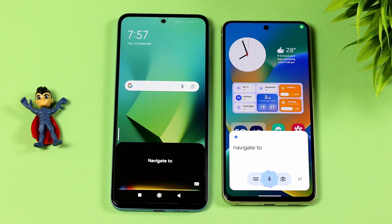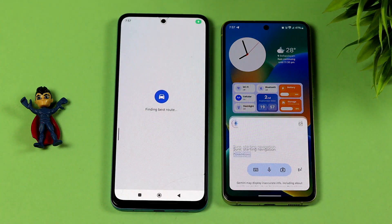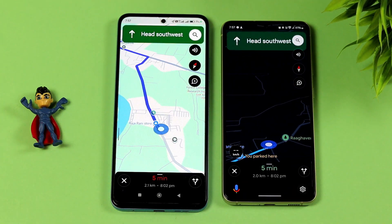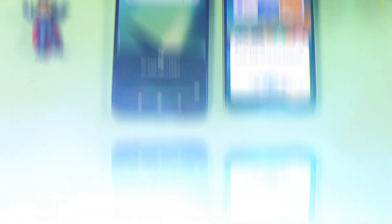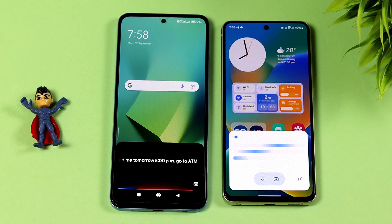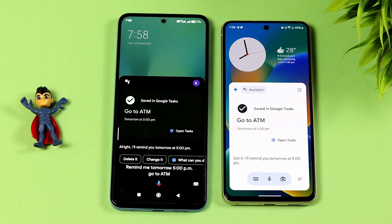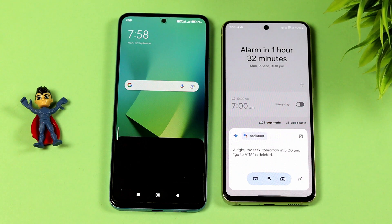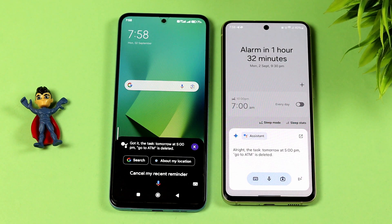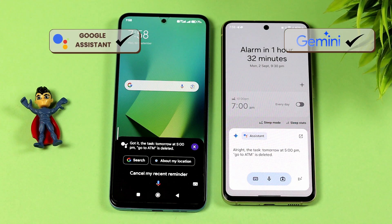Navigate to nearest petrol station. Okay, heading to Bar at Petroleum — head south-west. You might have a meeting tomorrow at 5 PM, going to 8 PM. Got it, I'll remind you tomorrow at 5 PM. The task is now deleted.